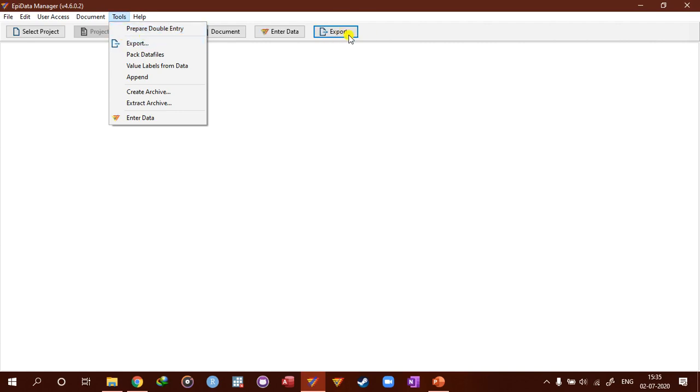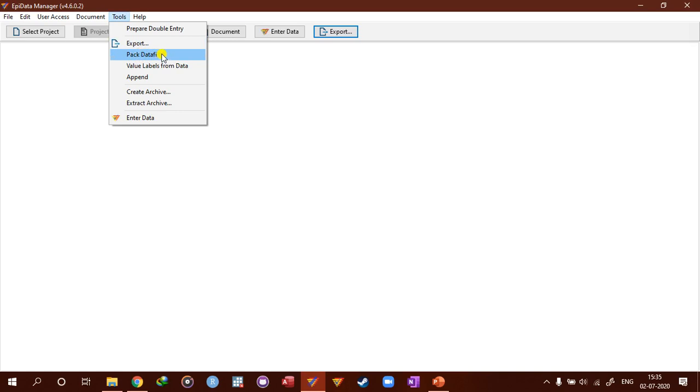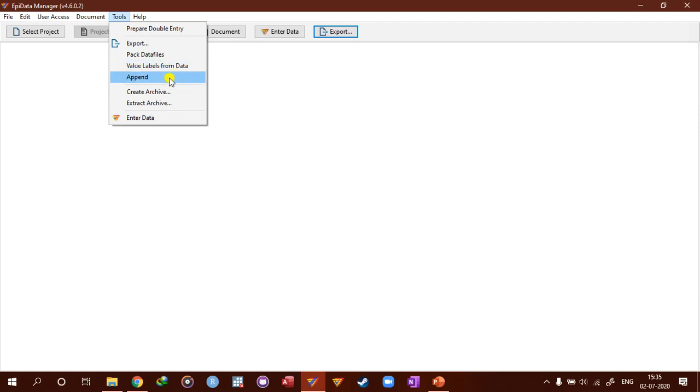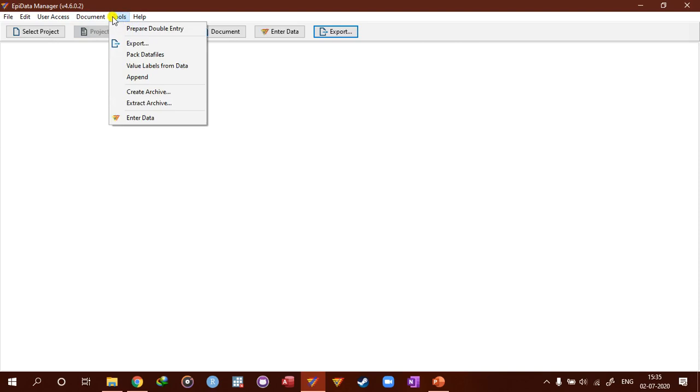And then you can, as you can see on the work process toolbar, here also export function. You can pack data files, which is basically making it a solid file. We'll talk about more in later video. And we can manage value levels from data. We can append the data set into the current data file.